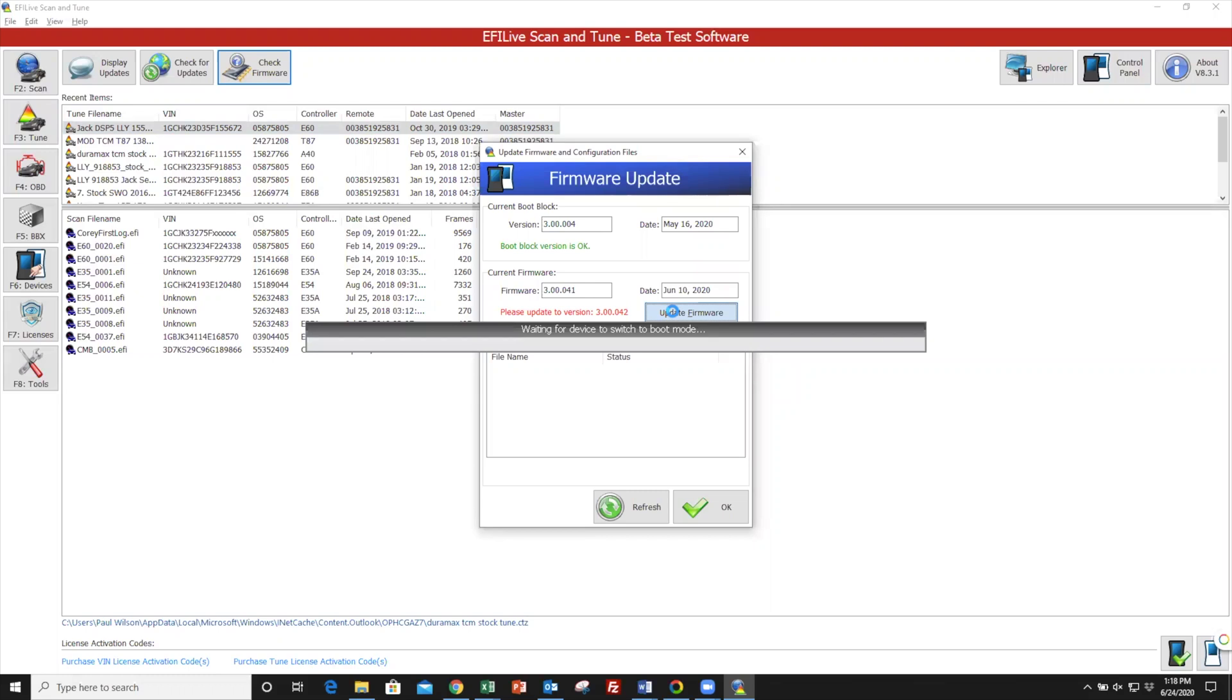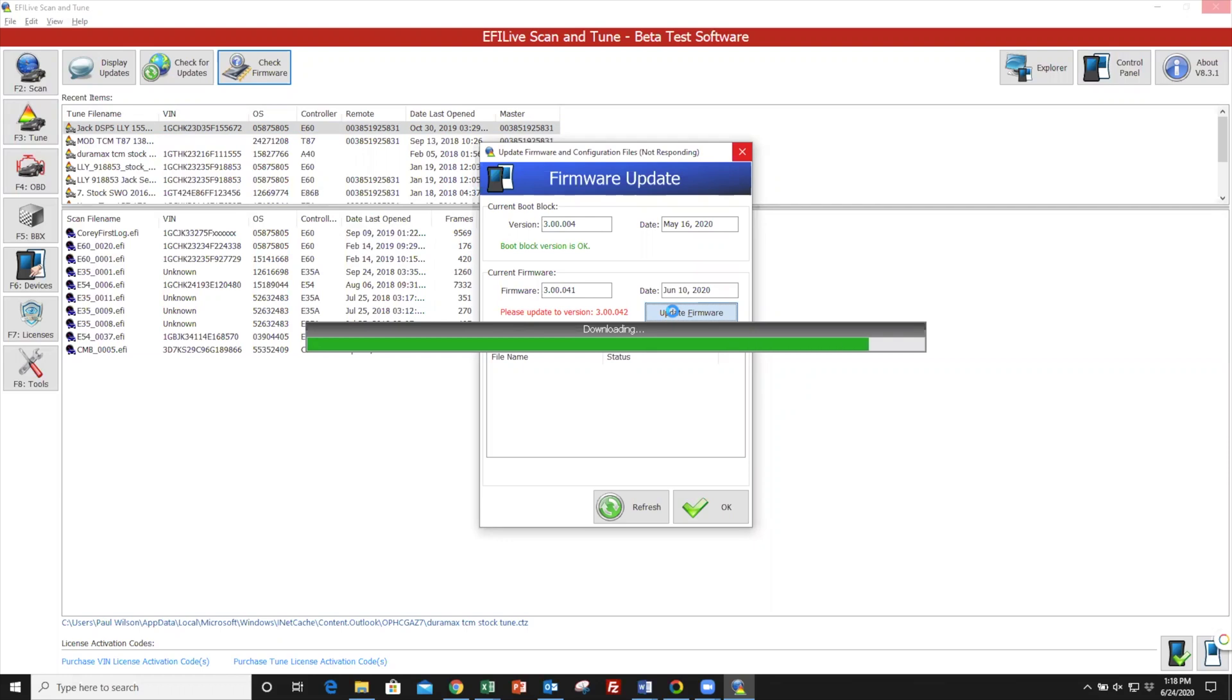A message will come up that says Waiting for Device to Respond and then Downloading. You'll notice your AutoCal may flash screen on and off while this process is happening. Don't worry. And once you see the Programming Download button, you know you're in the home stretch.